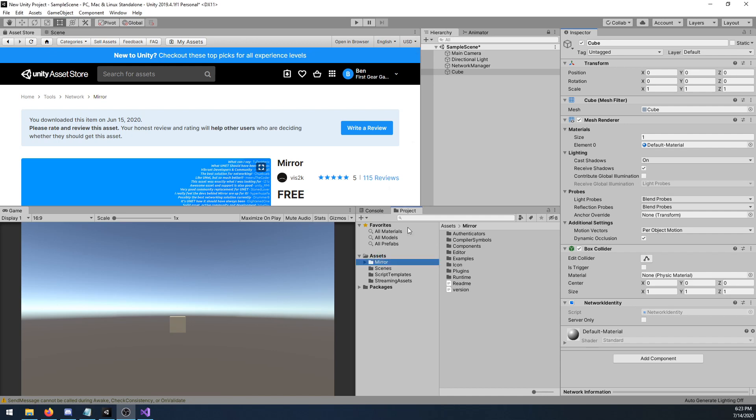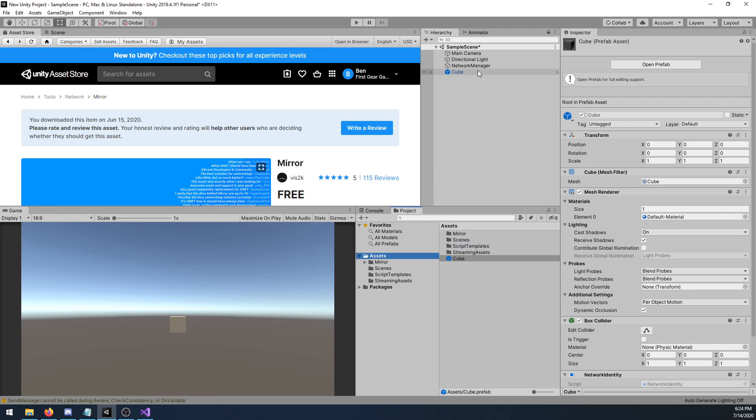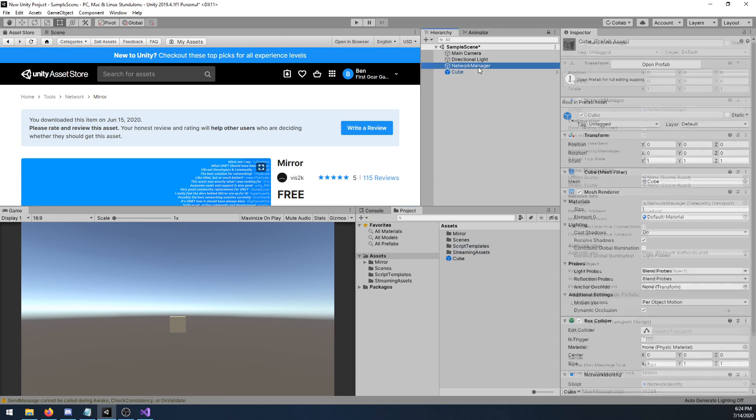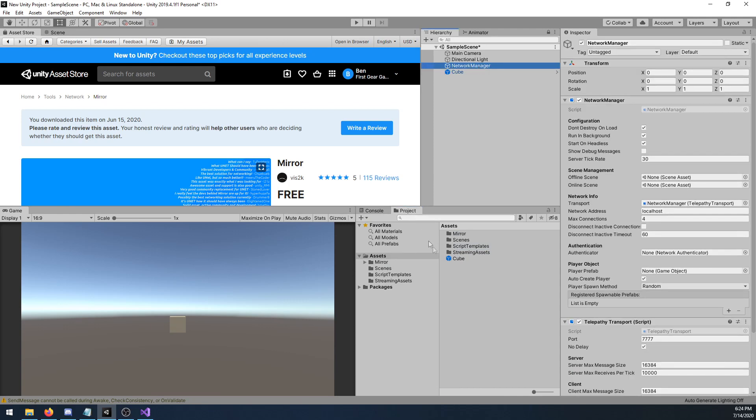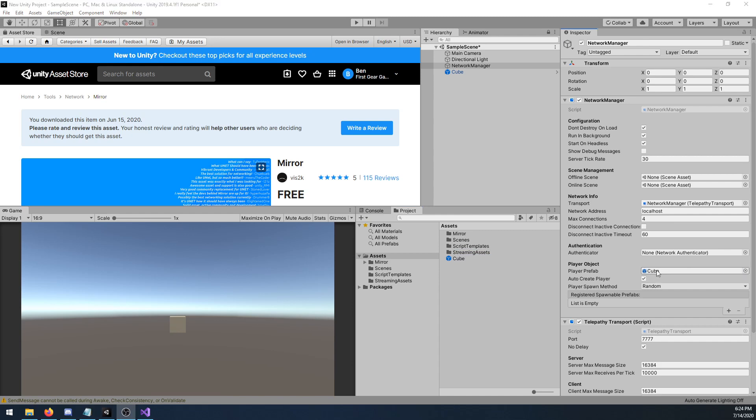With the cube made, I'm going to drag it into my assets folder to make it a prefab. I'm then going to go back to the network manager, and I'm going to drag that prefab into the player prefab option. Make sure you are dragging the prefab in, not the cube from the scene.